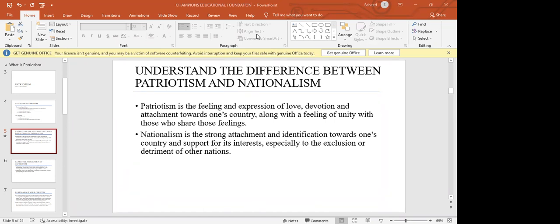How does that differ from nationalism? Nationalism is a strong attachment and identification towards your country, which is not bad until it supports interests to the exclusion or detriment of other nations. There is always a belief of superiority in nationalism — my race, my country, my tribe is actually superior and supersedes every other identity. Being Nigerian, for example, believing you are better than someone who is Ghanaian or American — those are the fundamental differences between patriotism and nationalism.